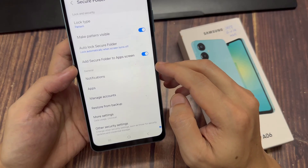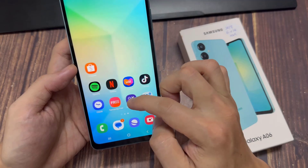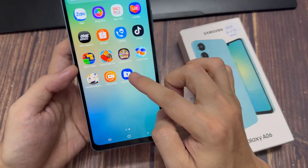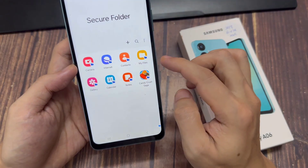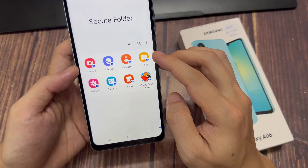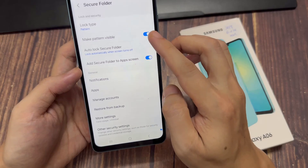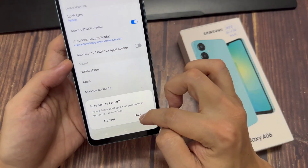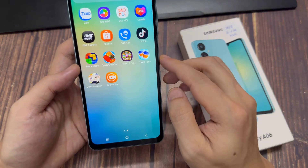So with it being enabled, you're now able to see your secure folder in the home screen if you've added it, or in the apps screen. If it's disabled, then you'll need to confirm that you wish to hide the secure folder, and you'll notice that you can no longer find it in the app drawer or on the home screen.